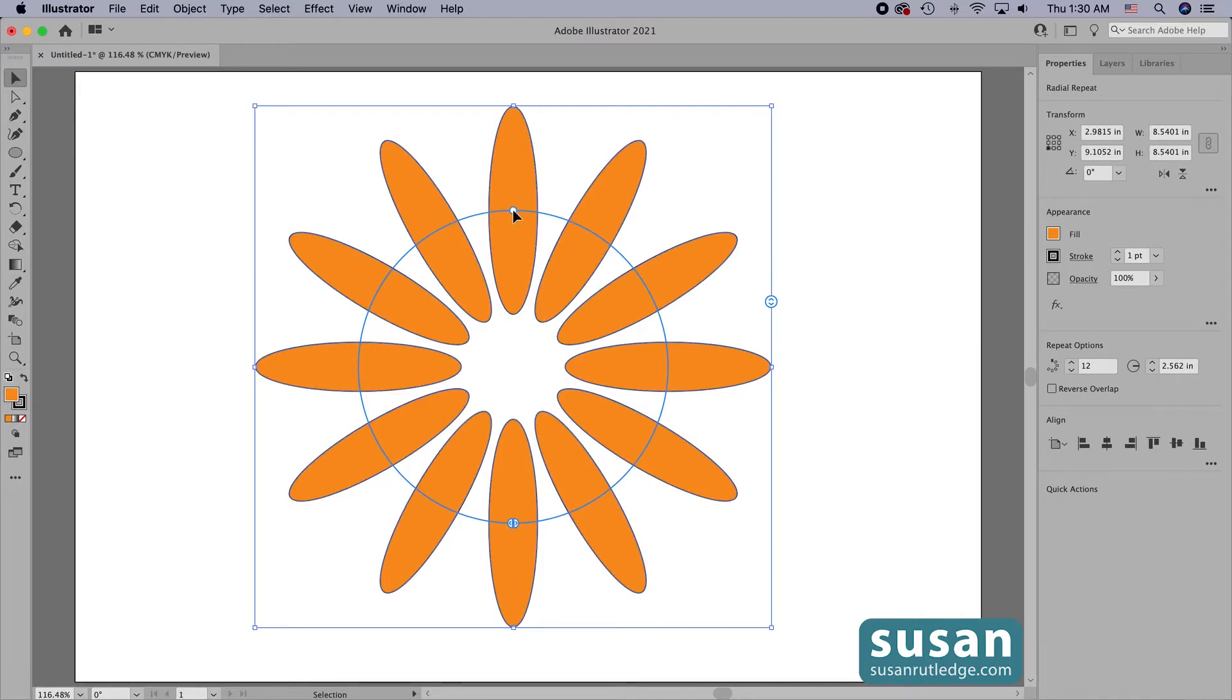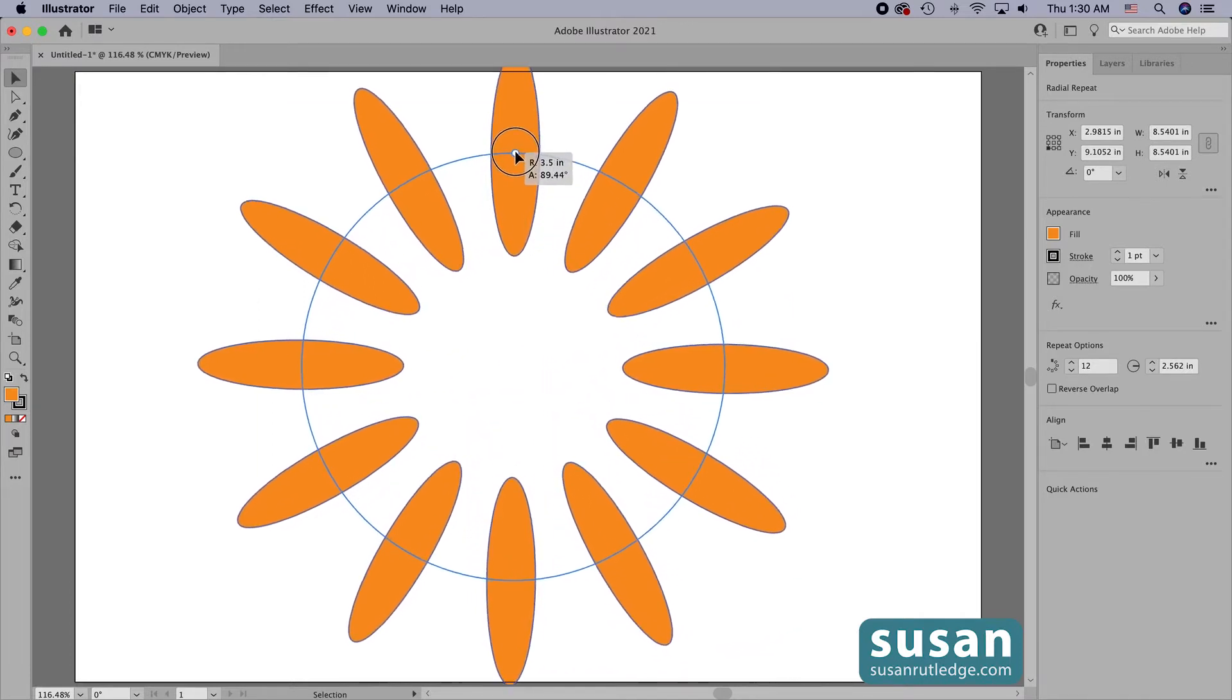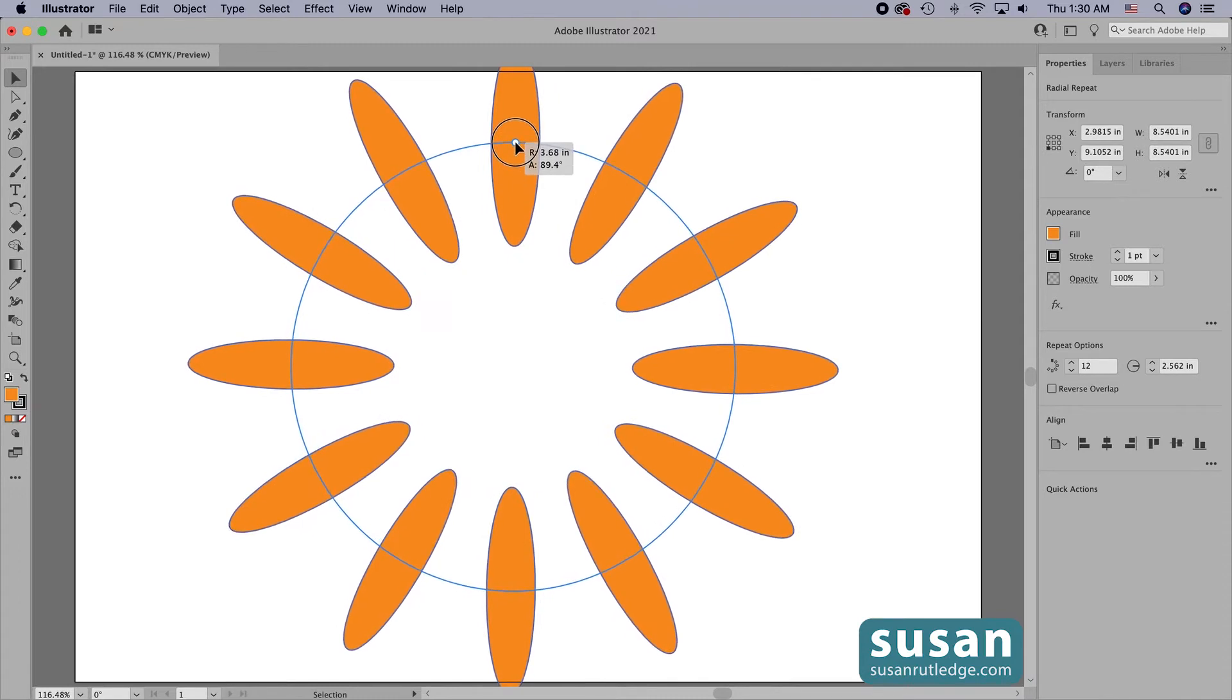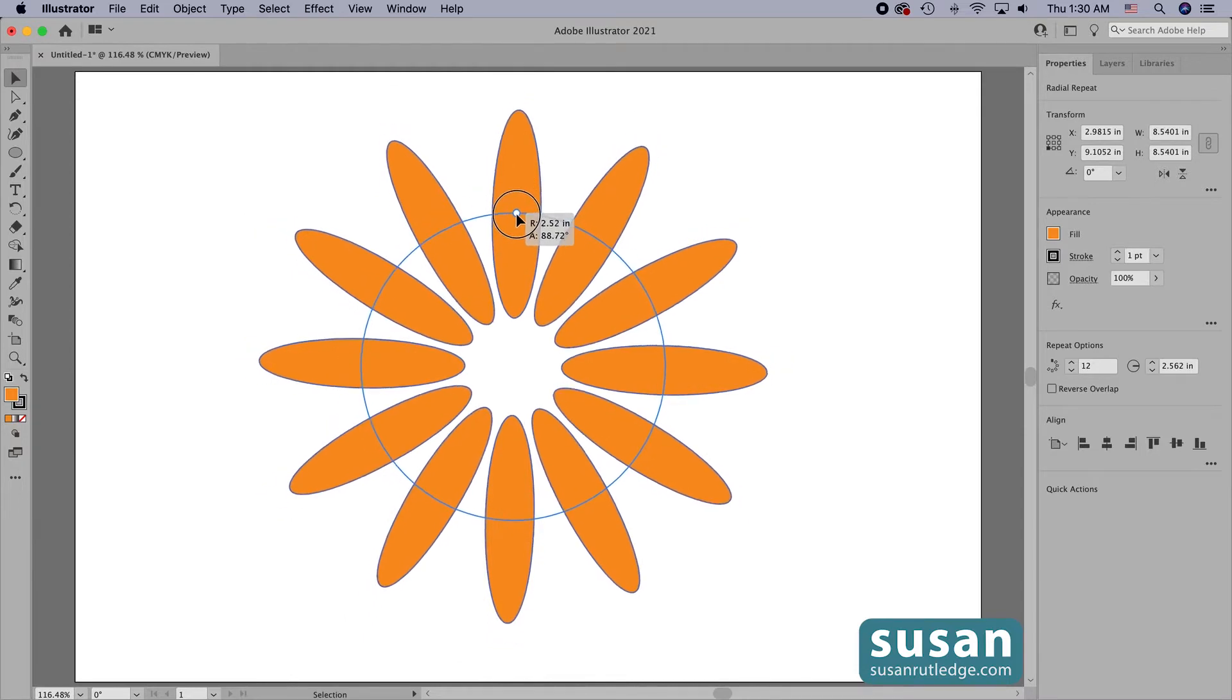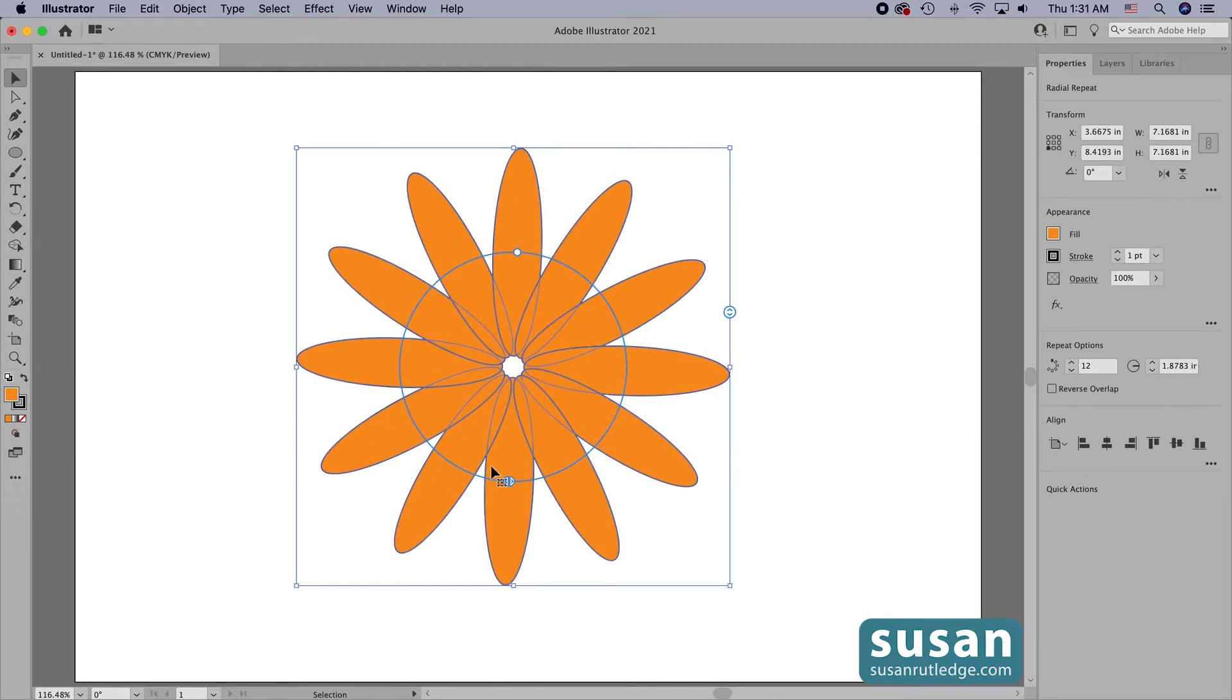When I drag up, I increase the radius and increase the space between each object. When I drag to the center, I decrease the radius and my objects are so close together that in this particular instance, they're even overlapping.